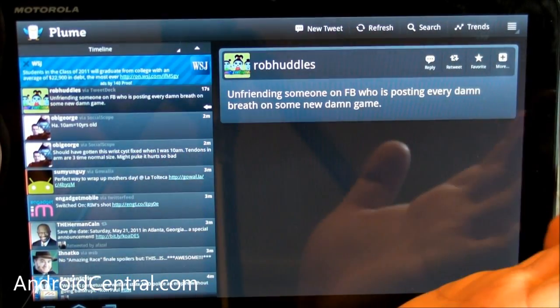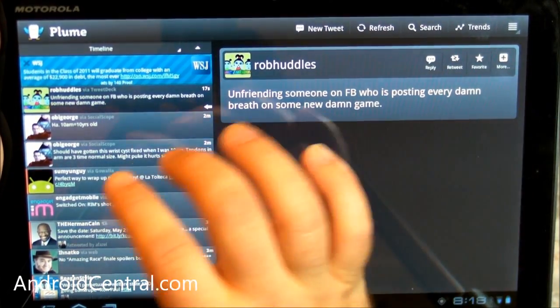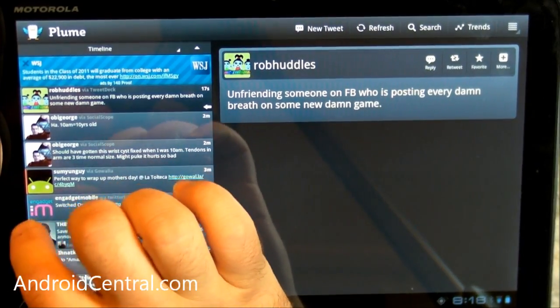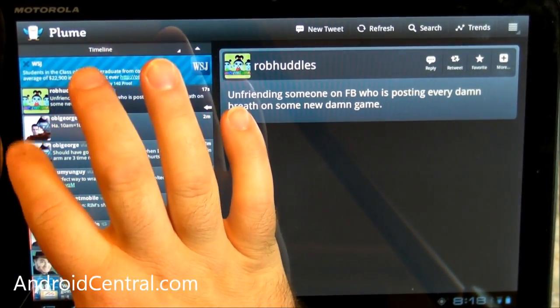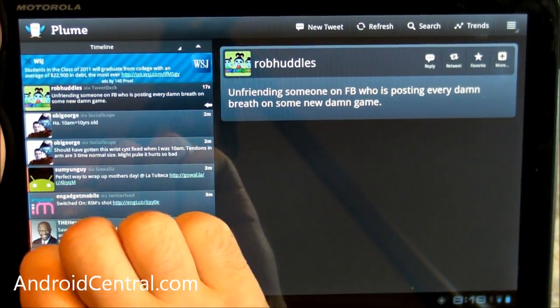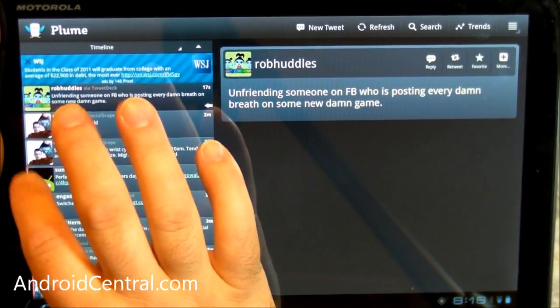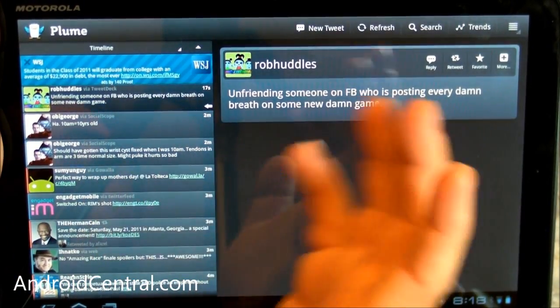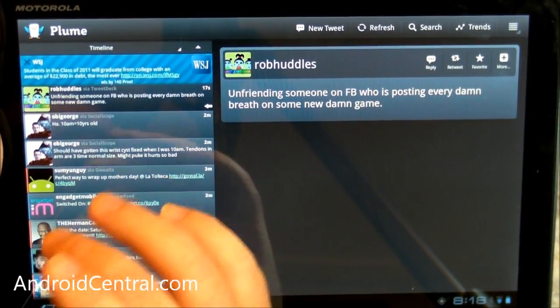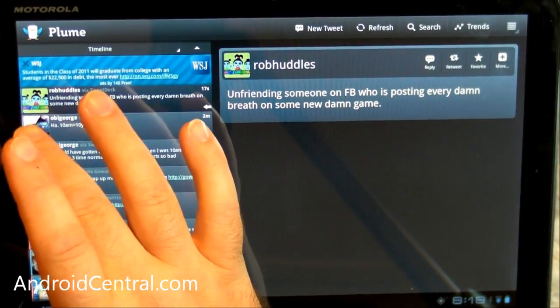One thing that is real cool, it does do multiple accounts out of the box, and if you see over here on the left, some Tweets are marked as blue. There's a very thin blue line on the left. Some have a red line, and that depends on which account they're being pulled in from. So like my personal account shows up blue.